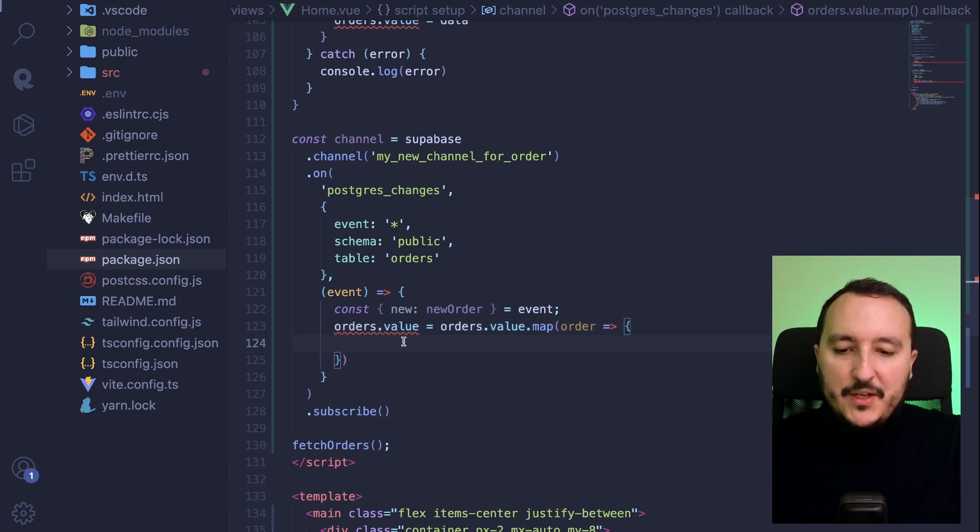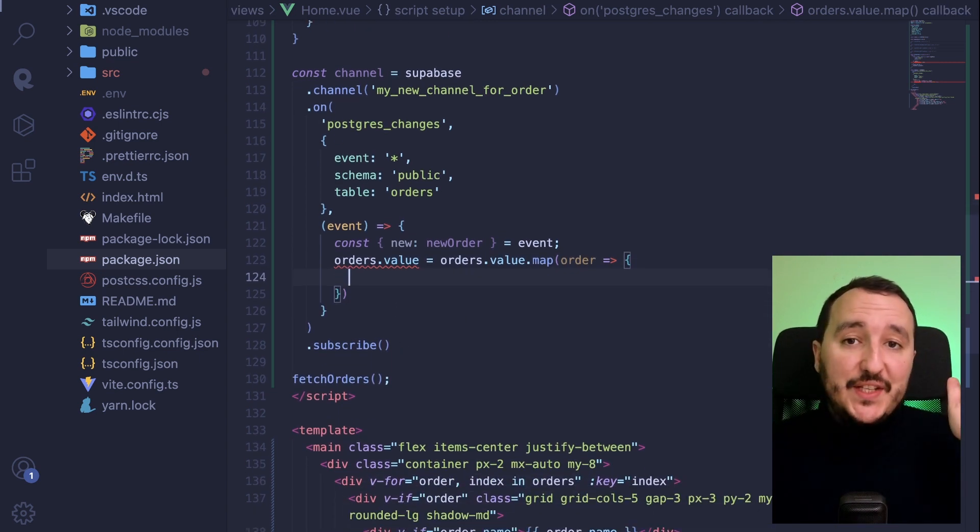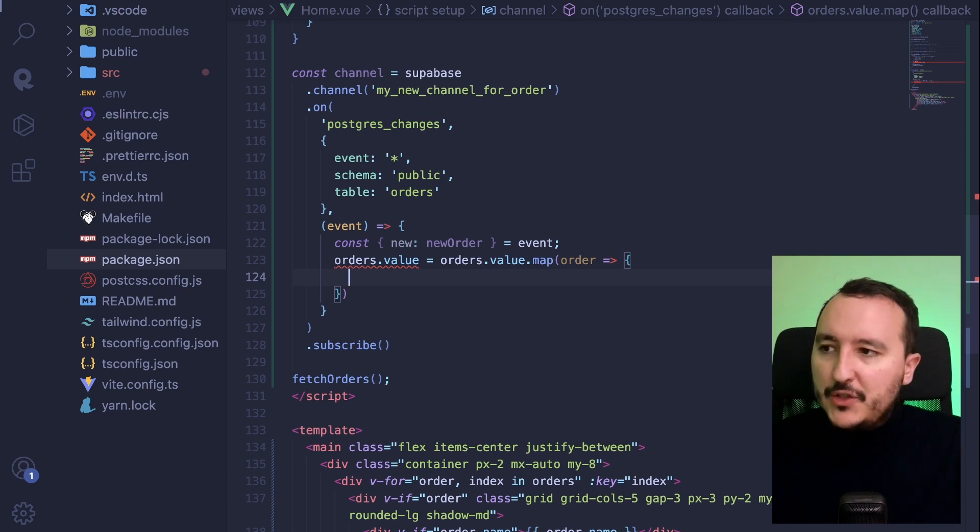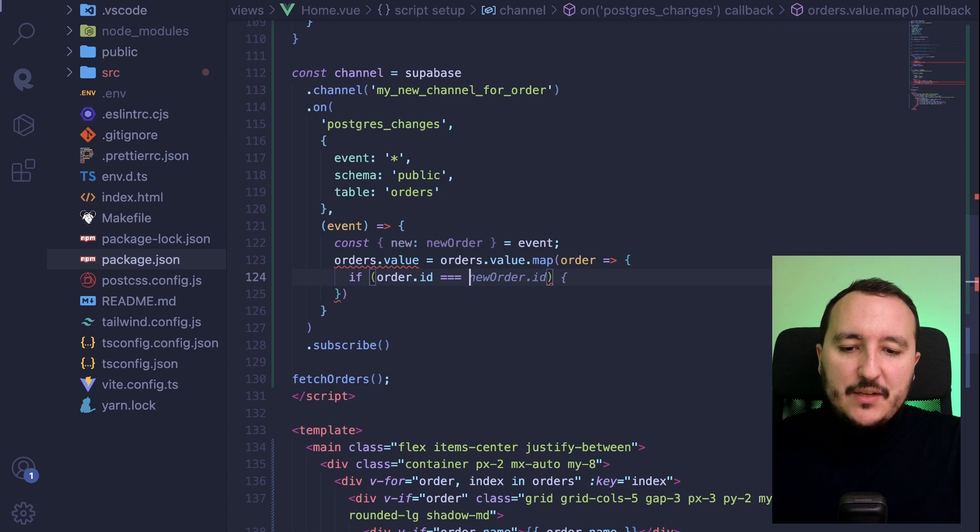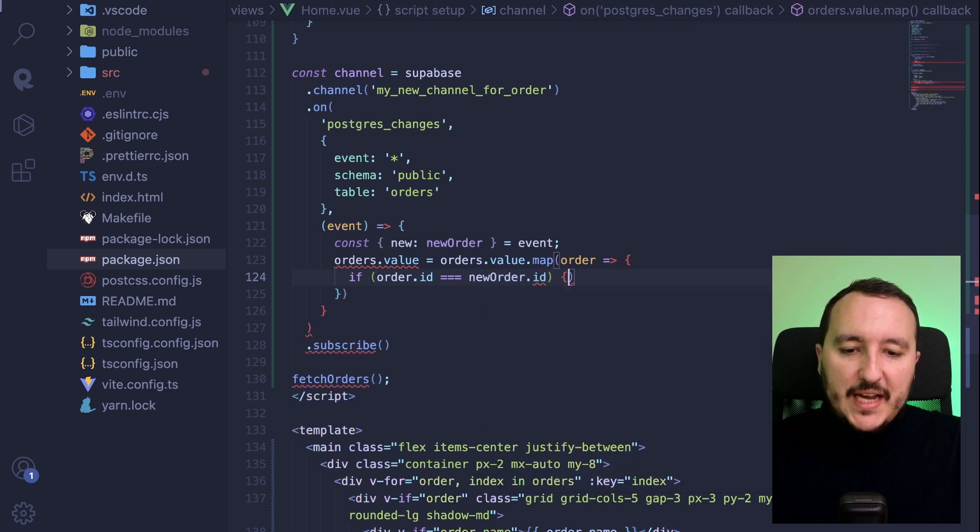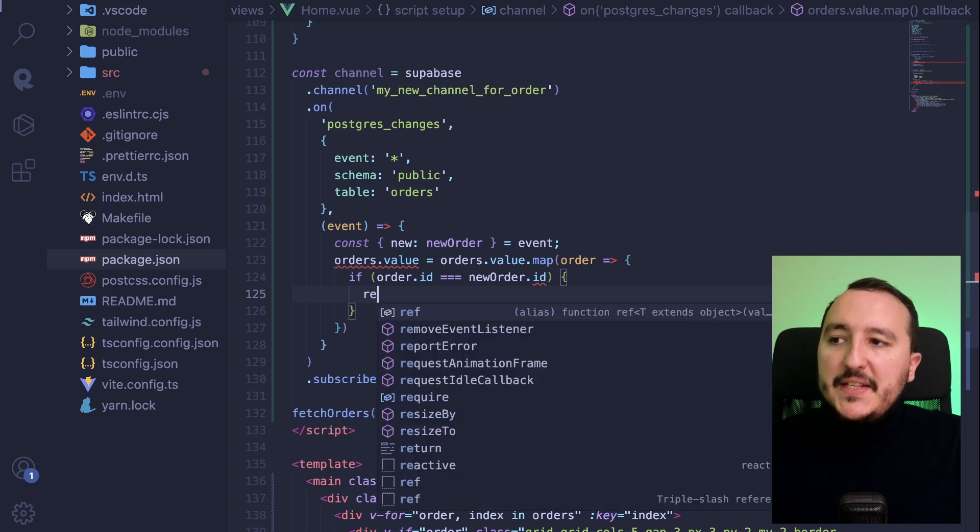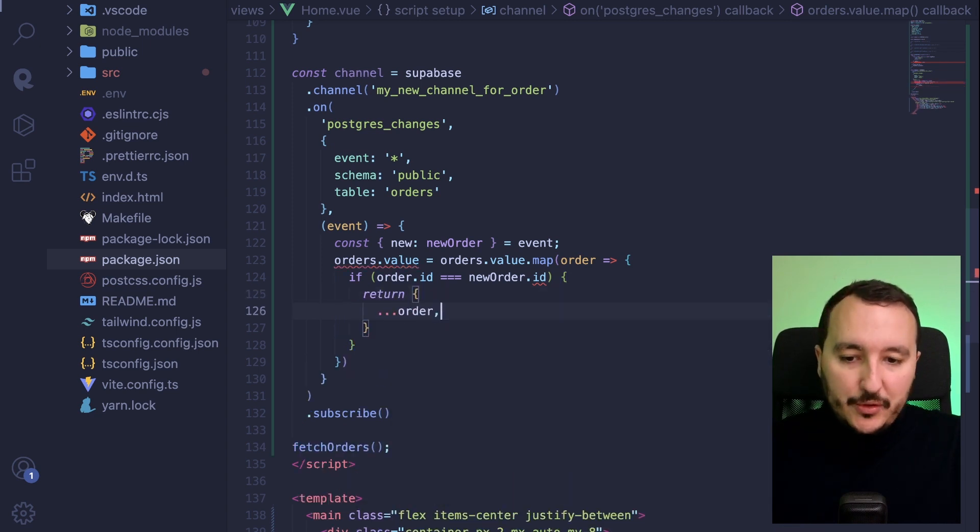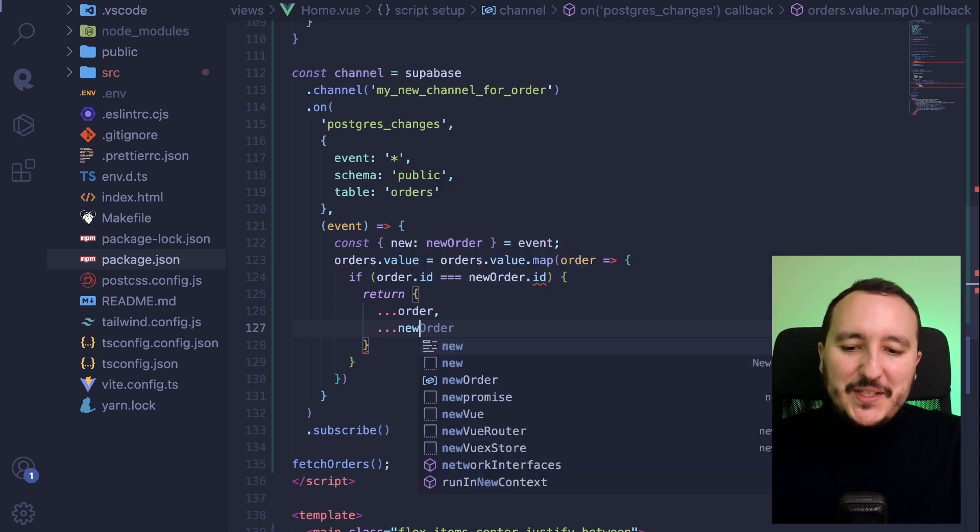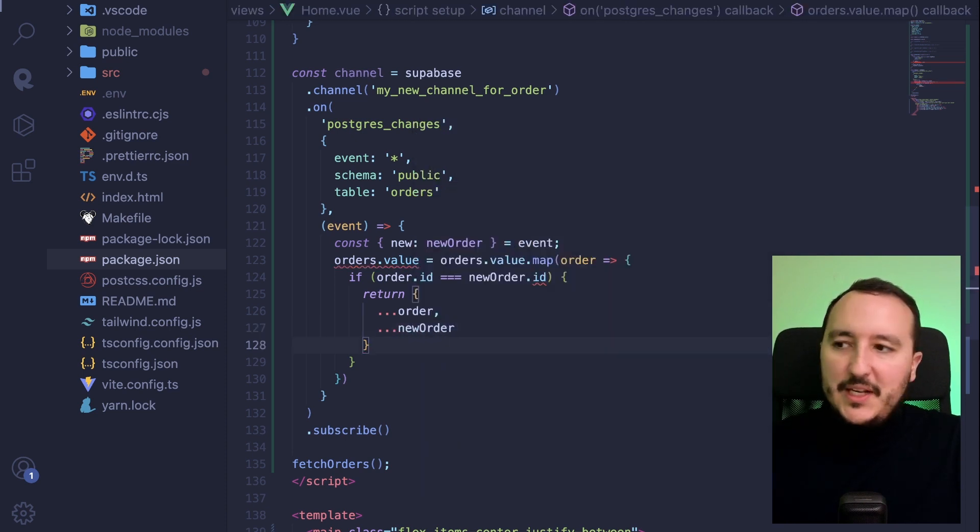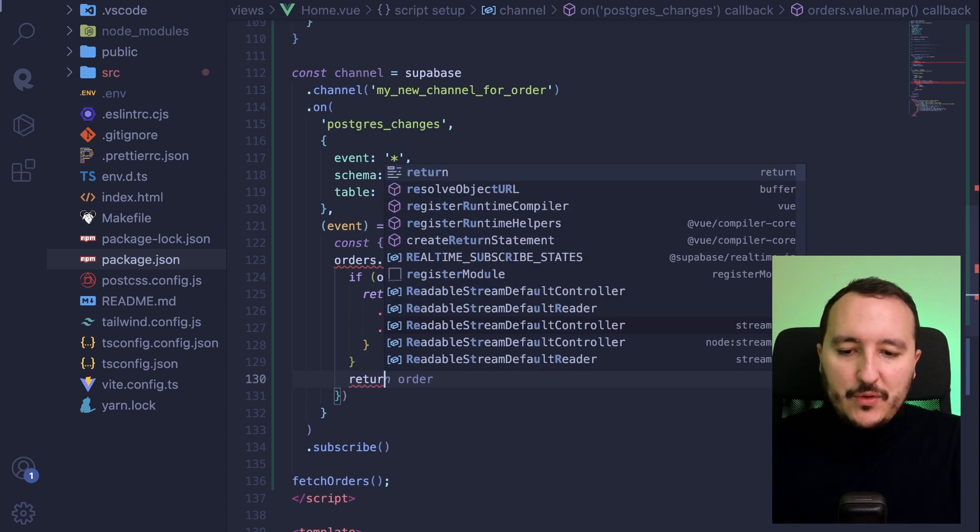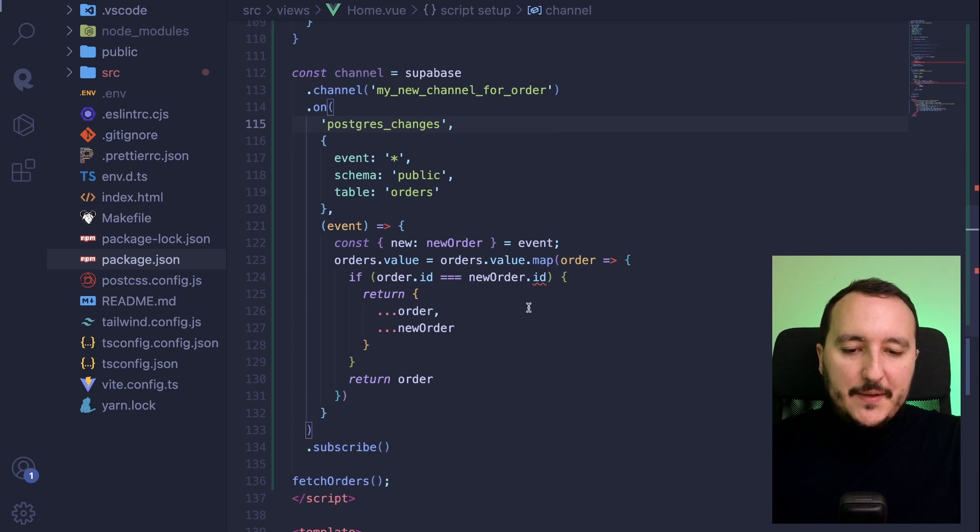So what I'm going to do here, I want to check if it's the right ID that I want to change inside my array. So I'm going to type if order dot ID is equal to new order dot ID. Here we are. What we want to do here is to return an object that will merge at first the order, but the new data. So new data here, the new order this way. And at the end, of course, we want to return also the other orders. All right.